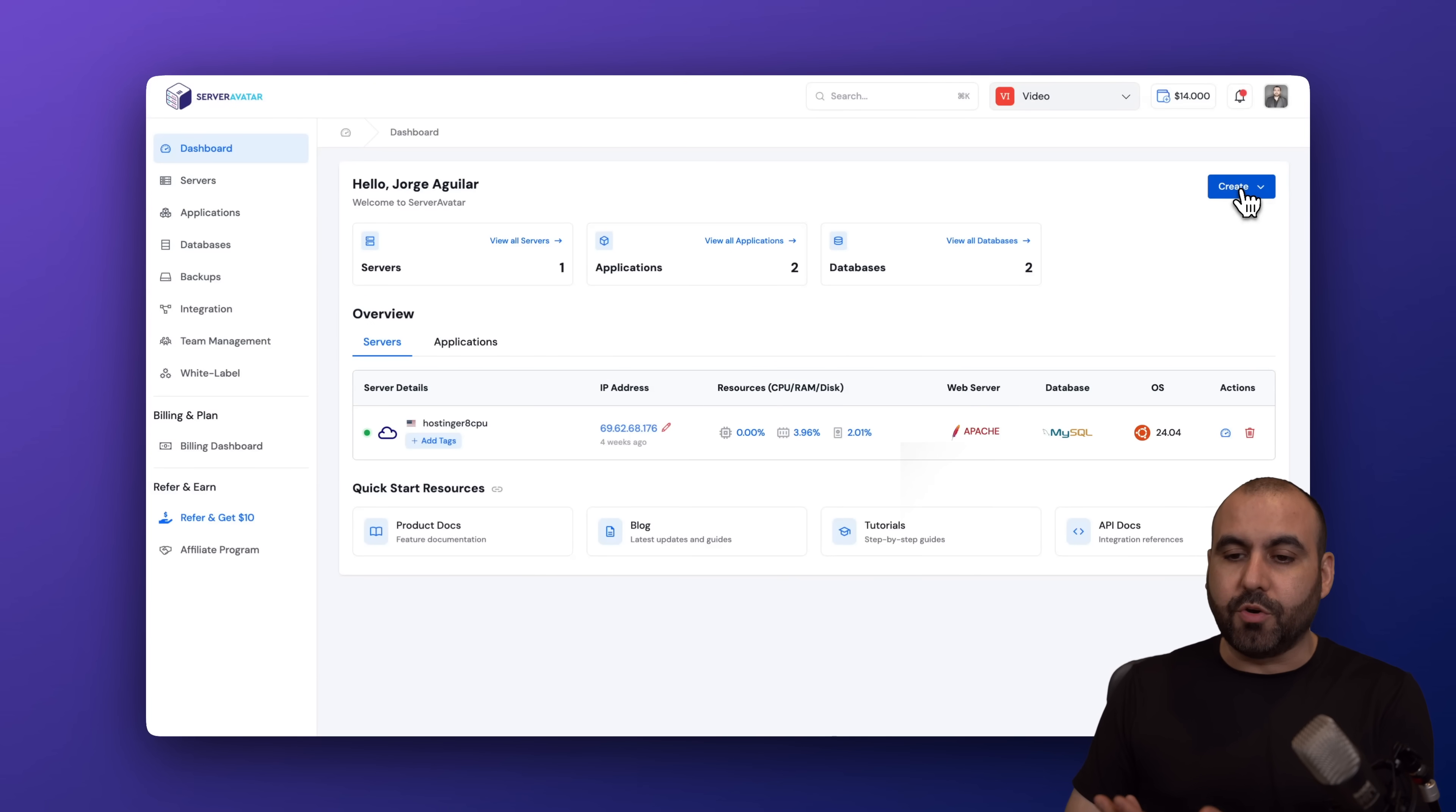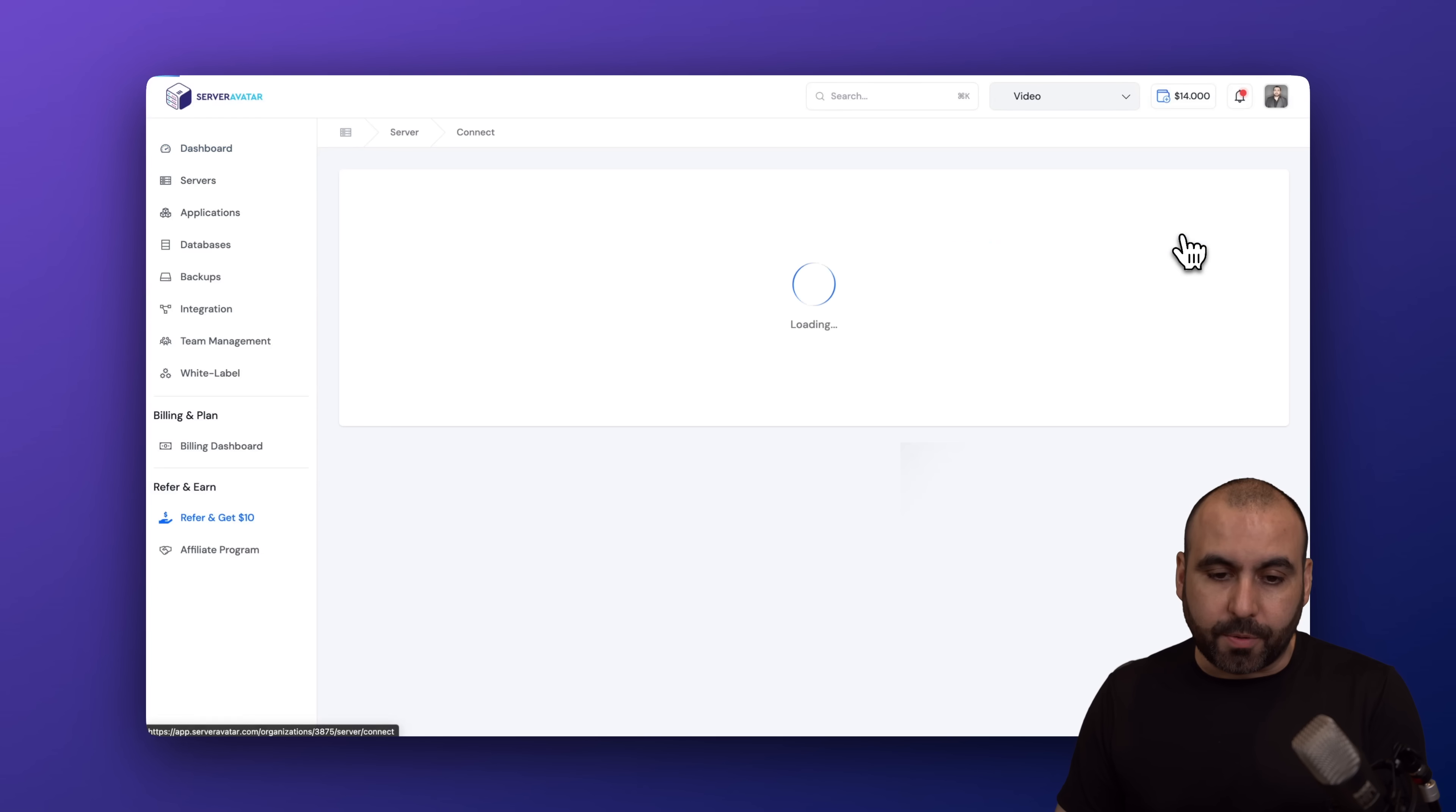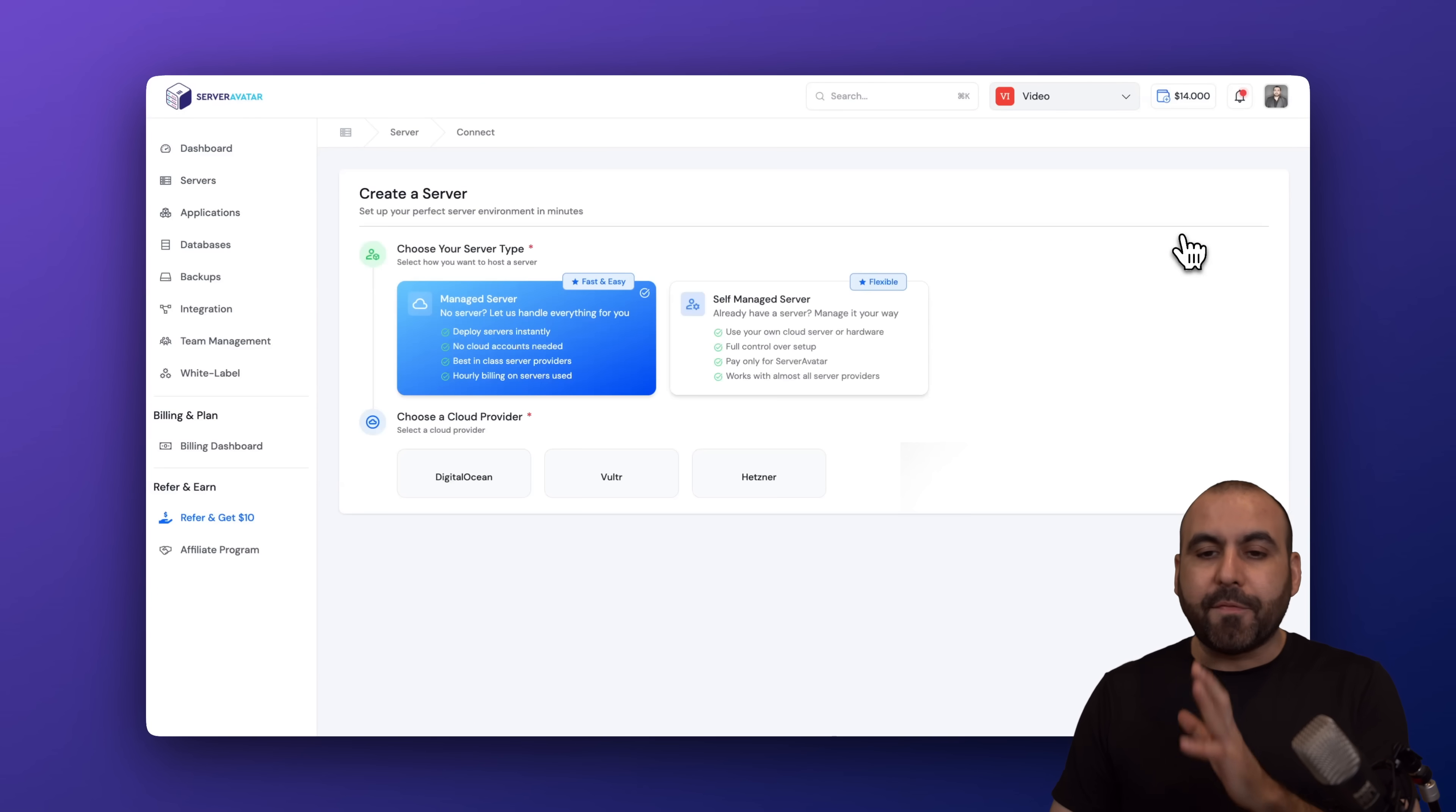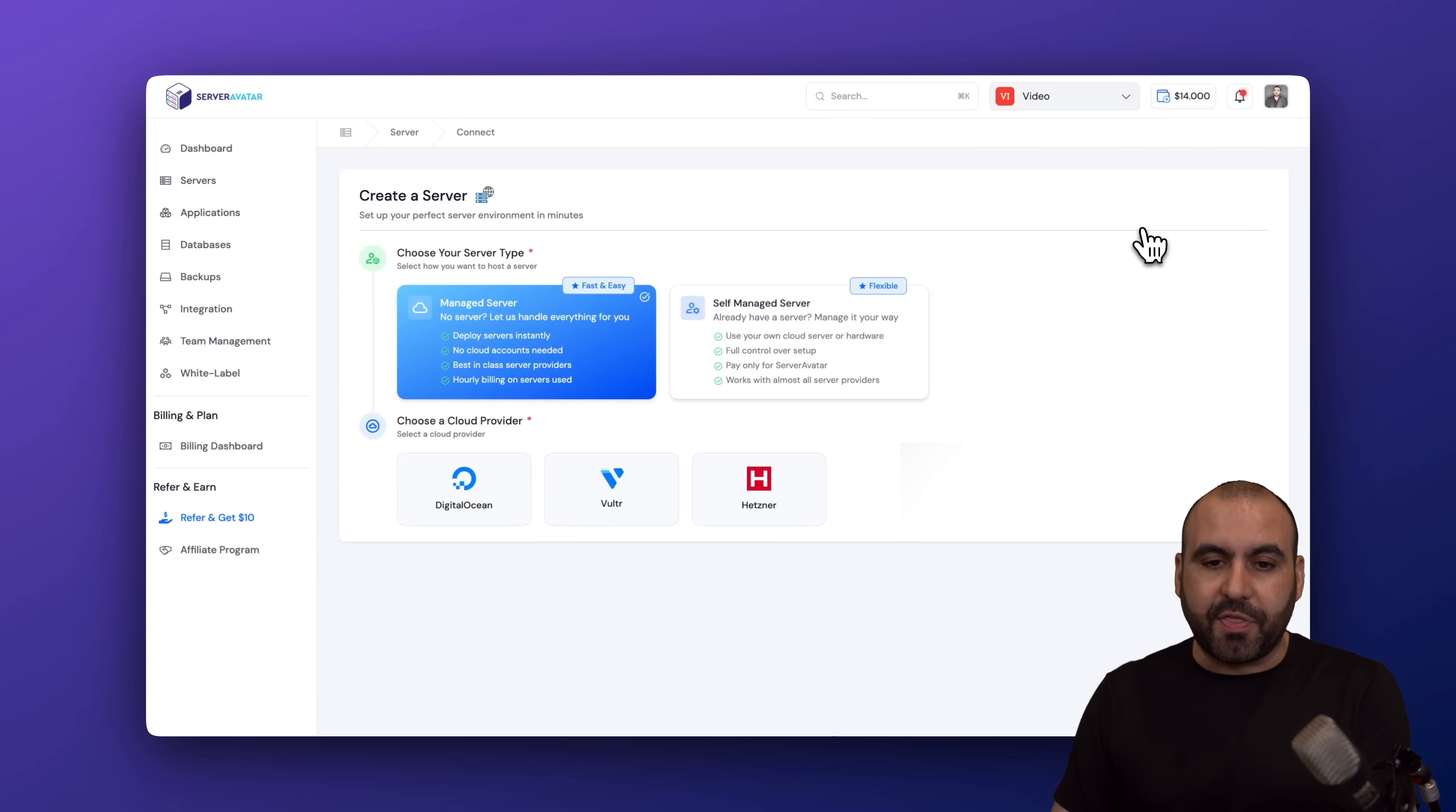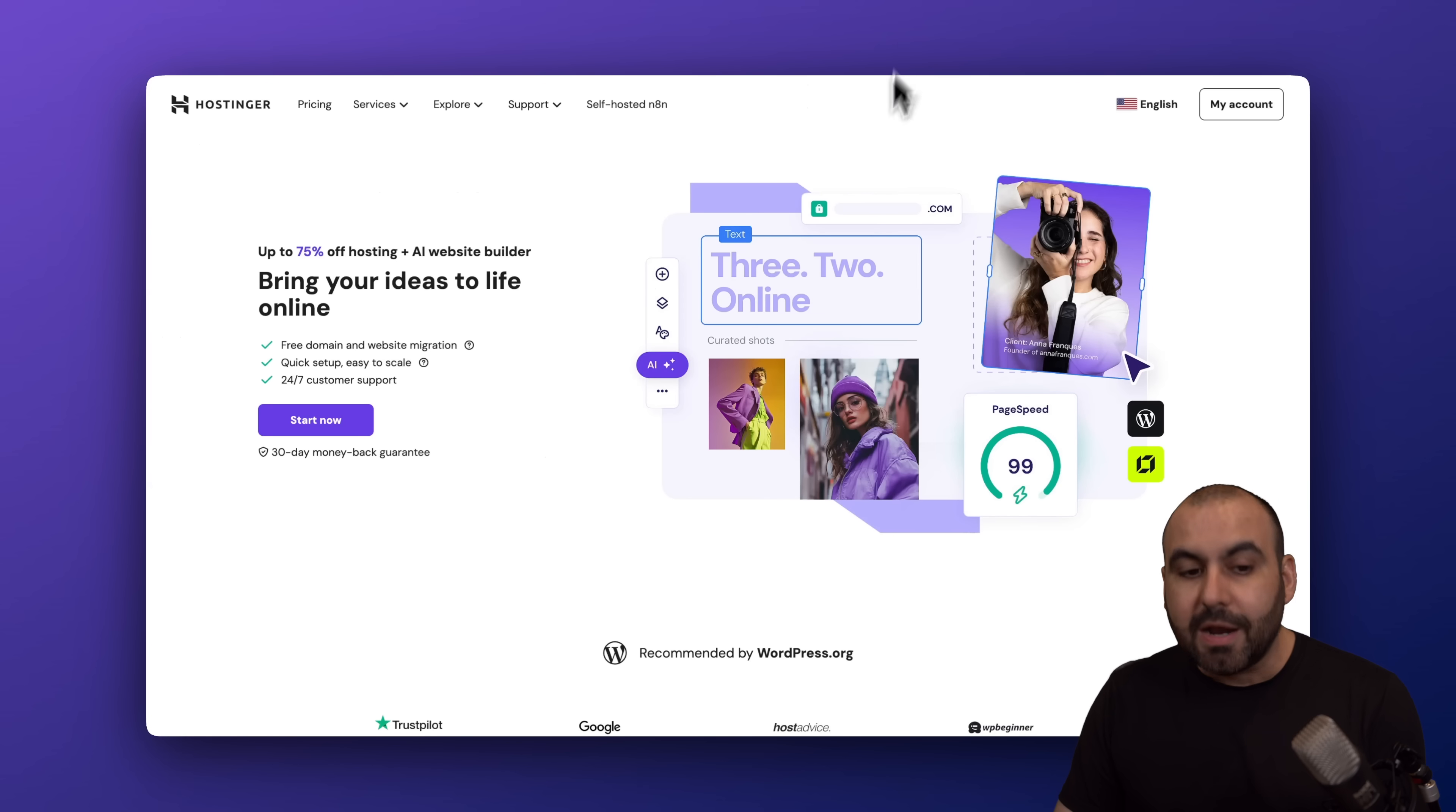The first thing we need to do is go to Create, and we are going to install a server. Before we get started with this, let me show you the sponsor for this video, which is Hostinger.